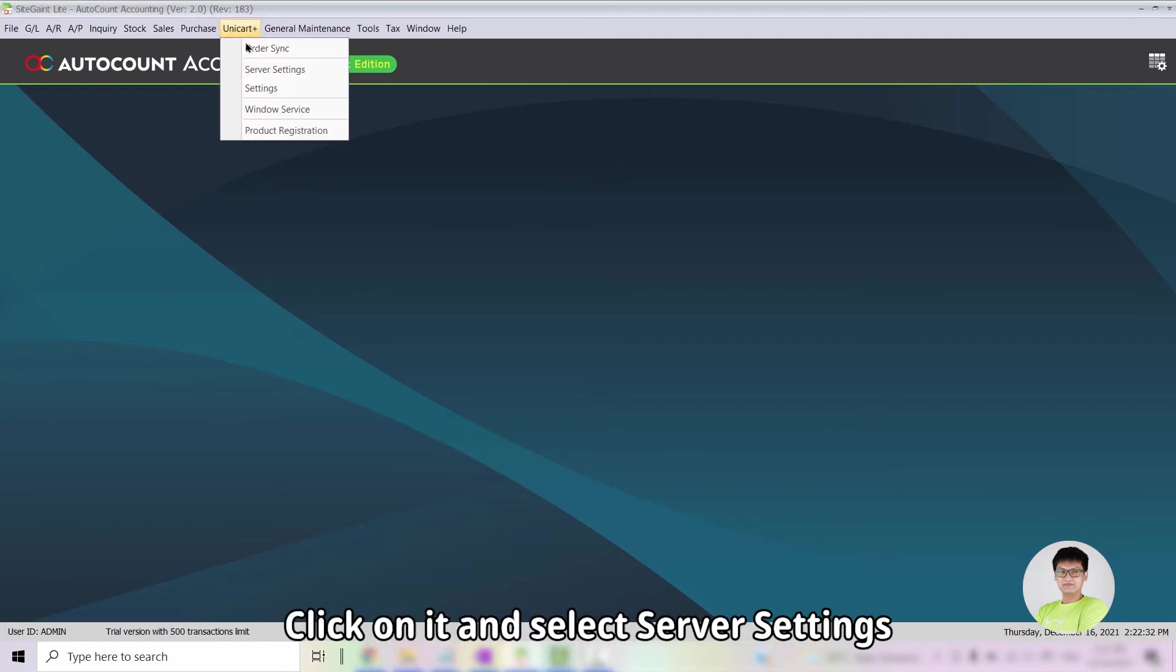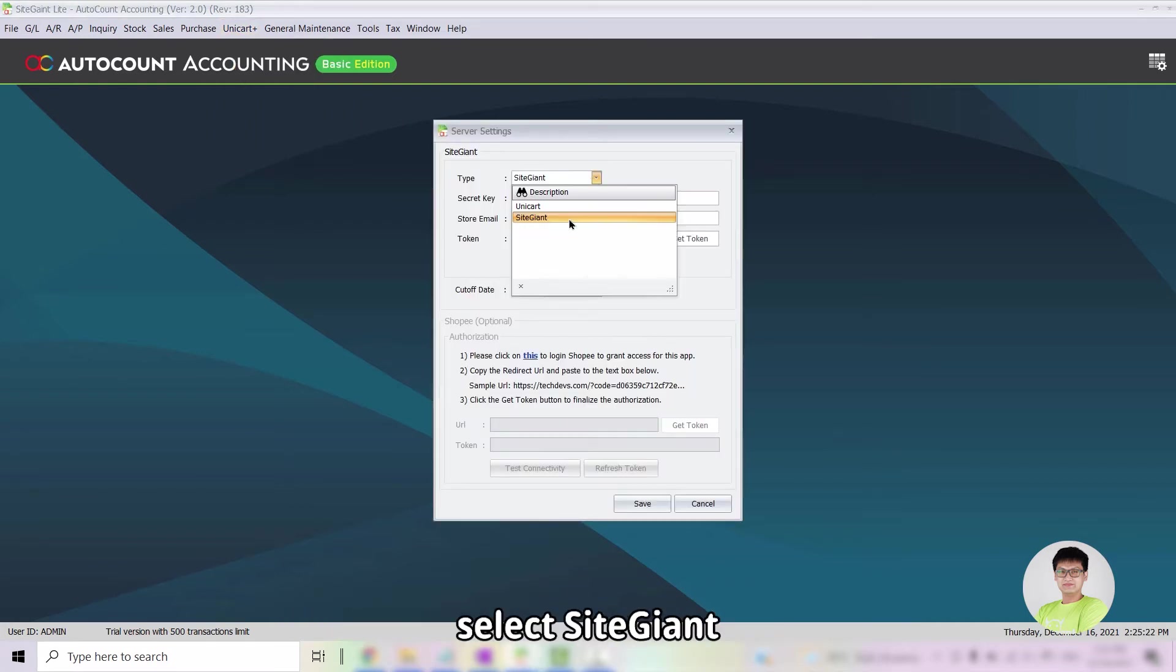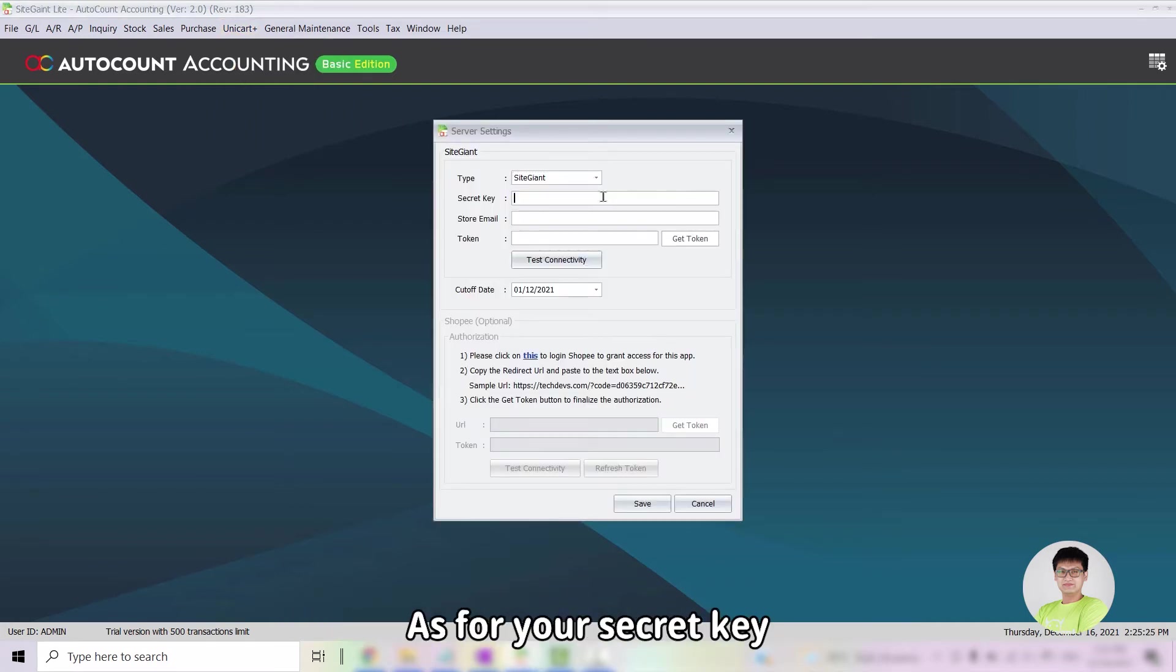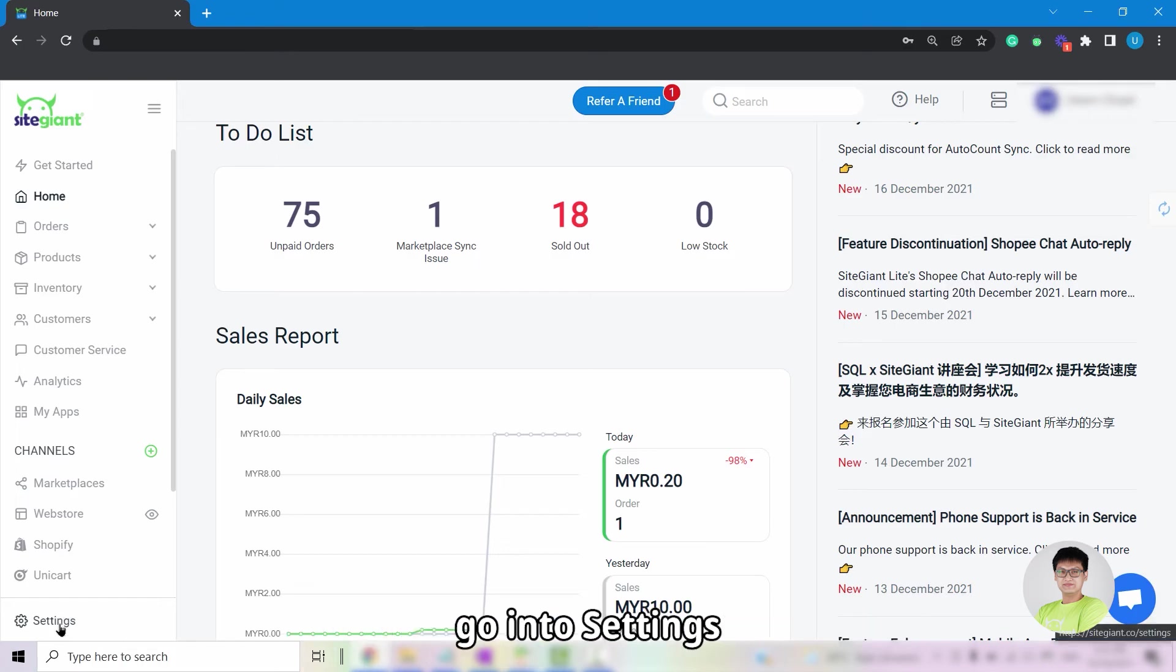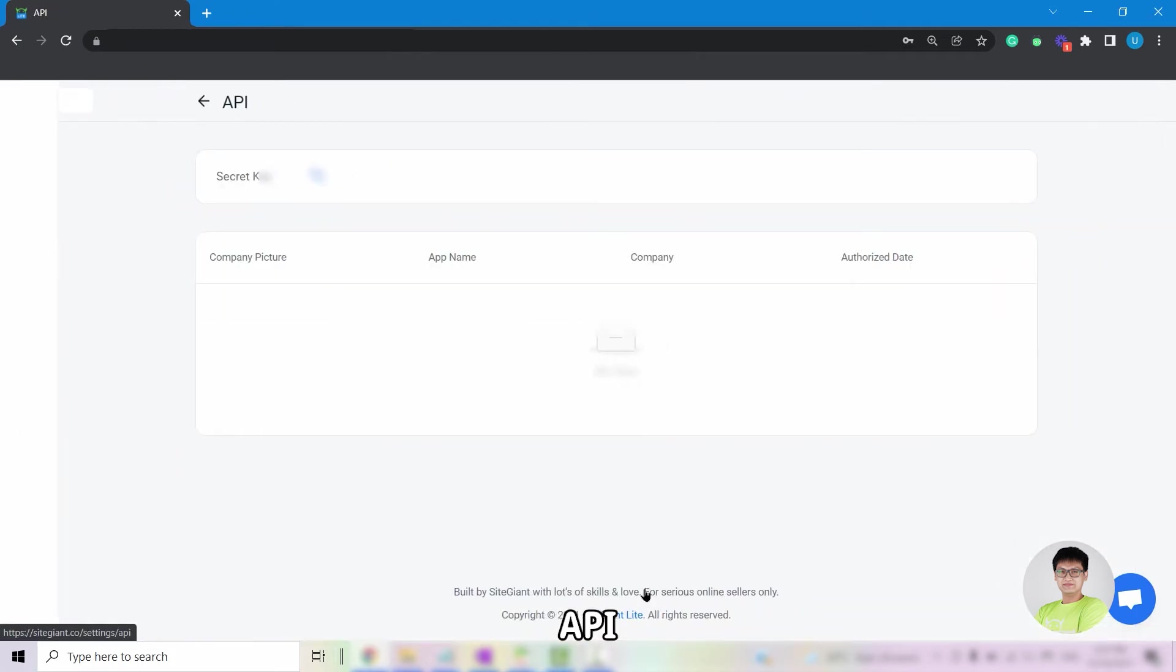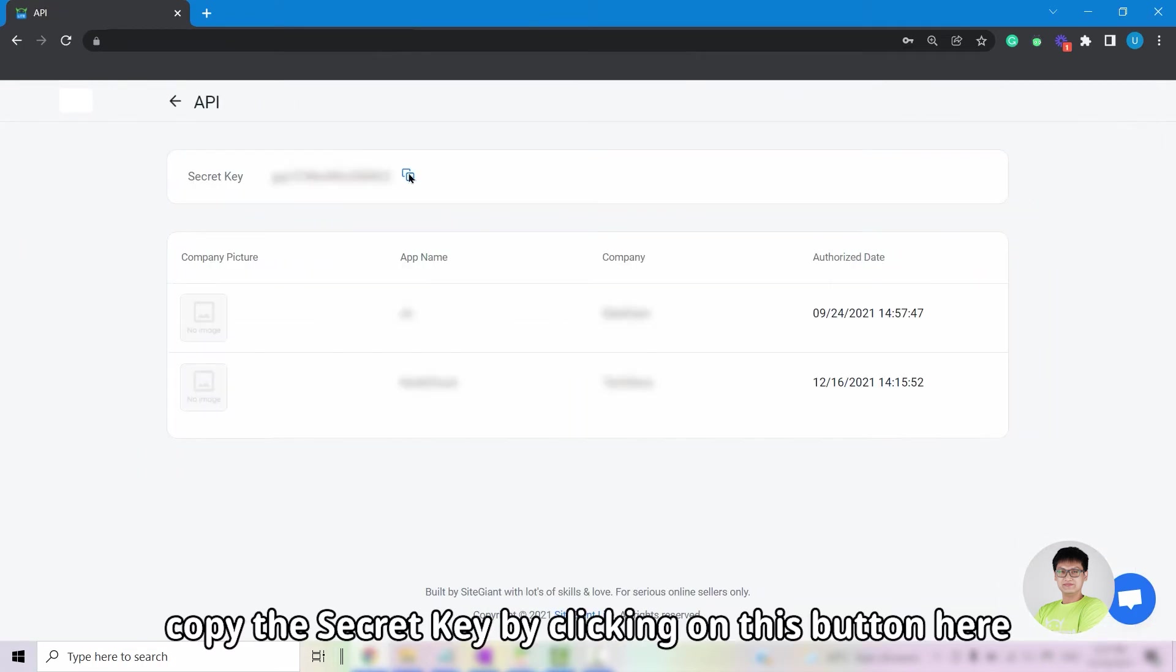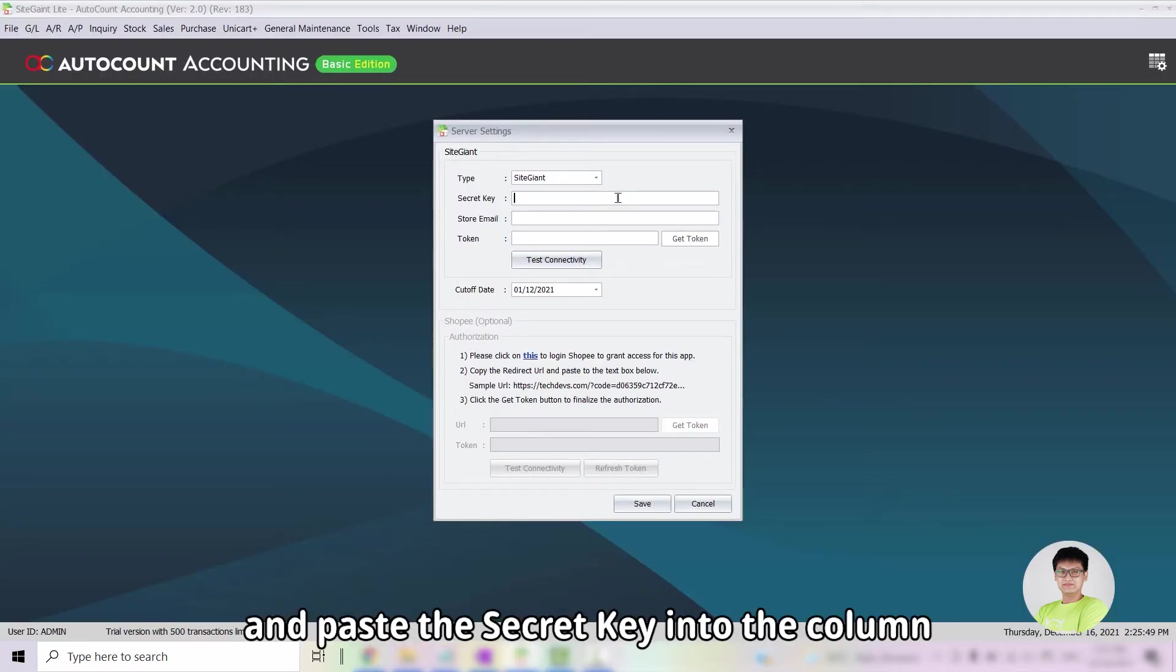Click on it and select Server Settings. For the type, select SiteGiant. As for the secret key, you will need to log in to your SiteGiant. You can go into Settings, API, and copy the secret key by clicking on this button here. Go back into your AutoCount and paste the secret key into the column.